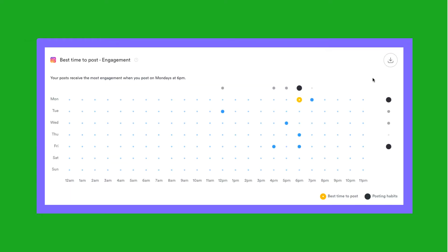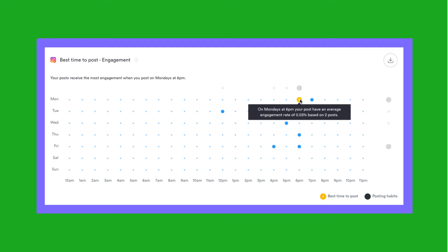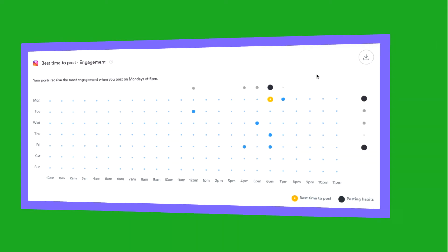The best time to post chart allows you to understand exactly when your posts get the most engagement based on your previous posting habits, showing you the optimal posting time in order to achieve the highest engagement.